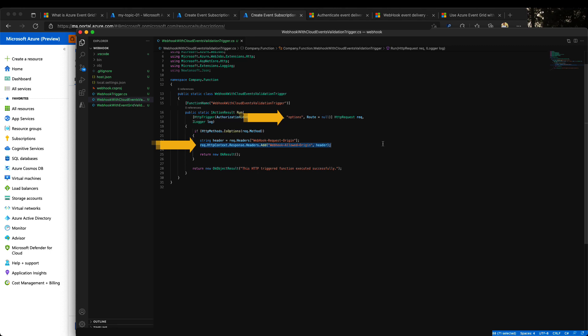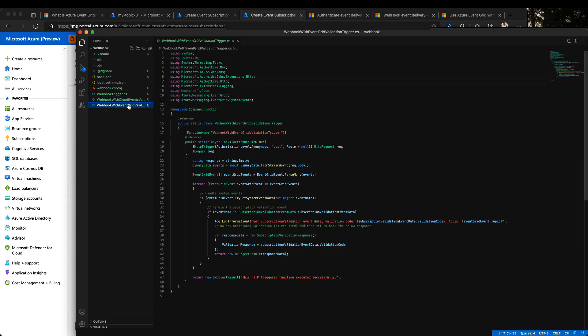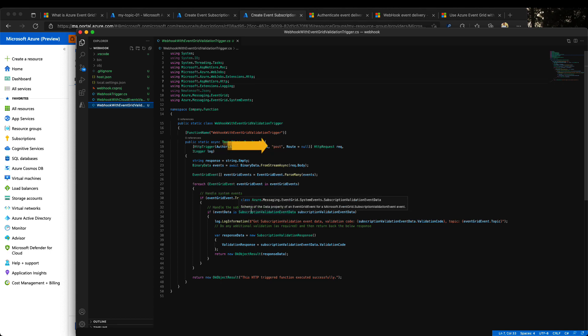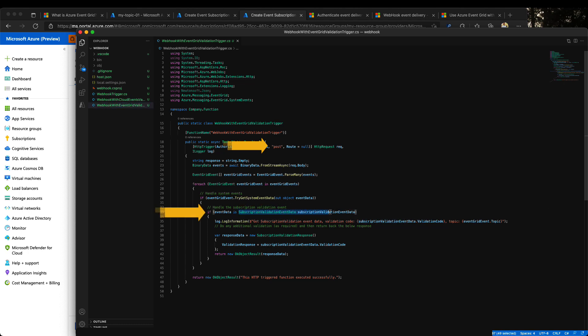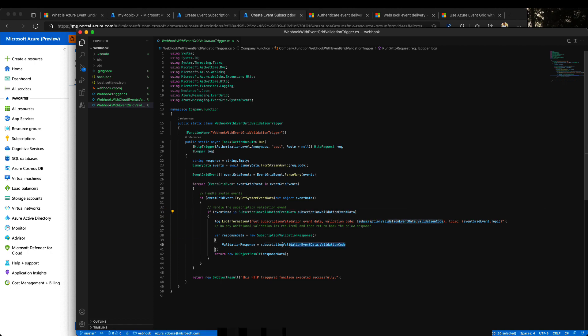By other hand, in the second scenario, if you are using event grid schema or custom input schema, event grid requires a post method for validation. During this validation, event grid will send a code through a subscription validation event, and we will need to return the same validation code in the response.